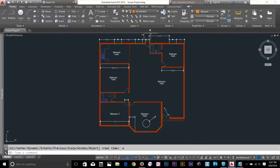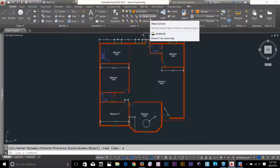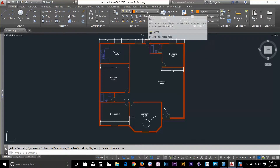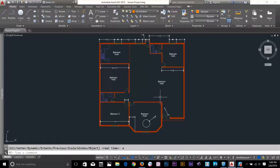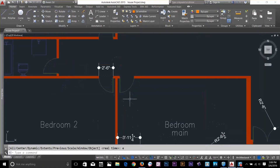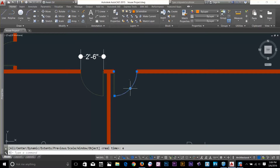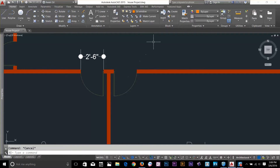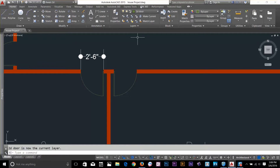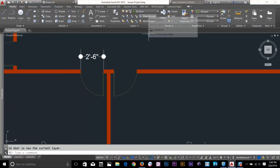There's a command called Make Current. If you're in a drawing with hundreds of layers and don't know which layer a particular object belongs to — say, a door — just click Make Current and select that door. Your current layer will automatically change to whatever layer that object is on. It now shows '2D Door', which is very useful when you have many layers.